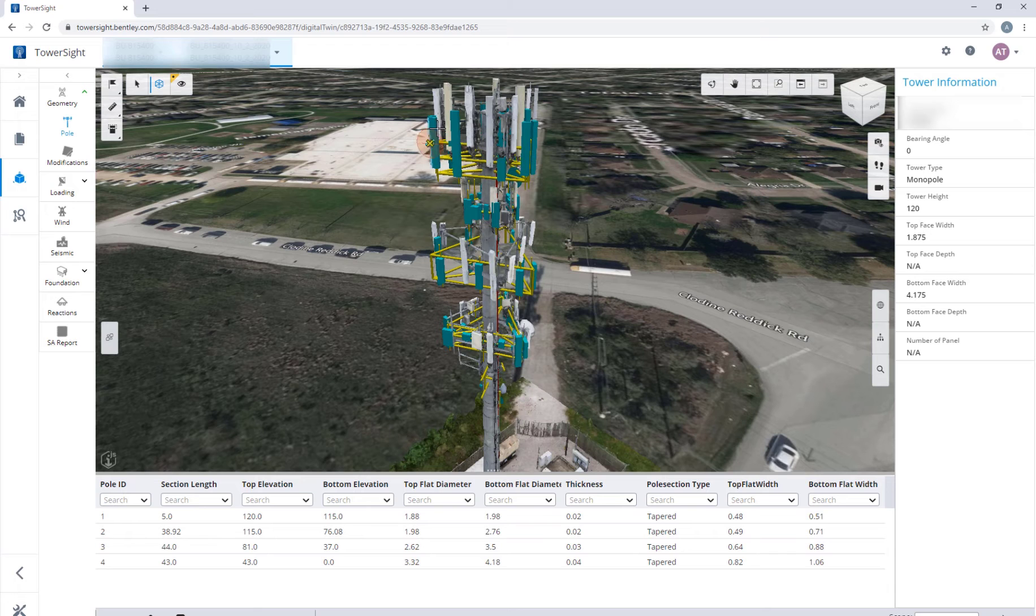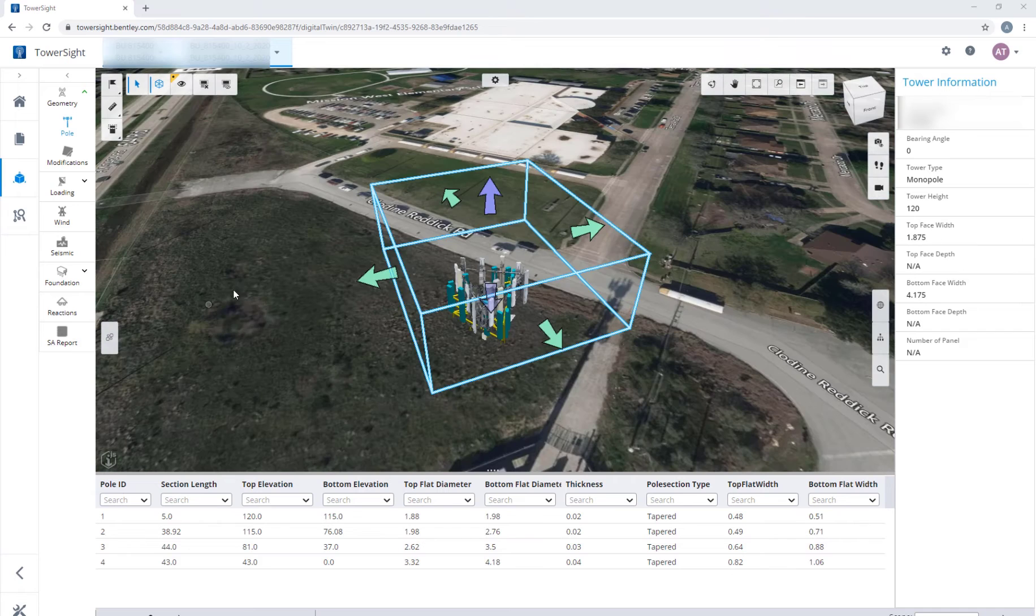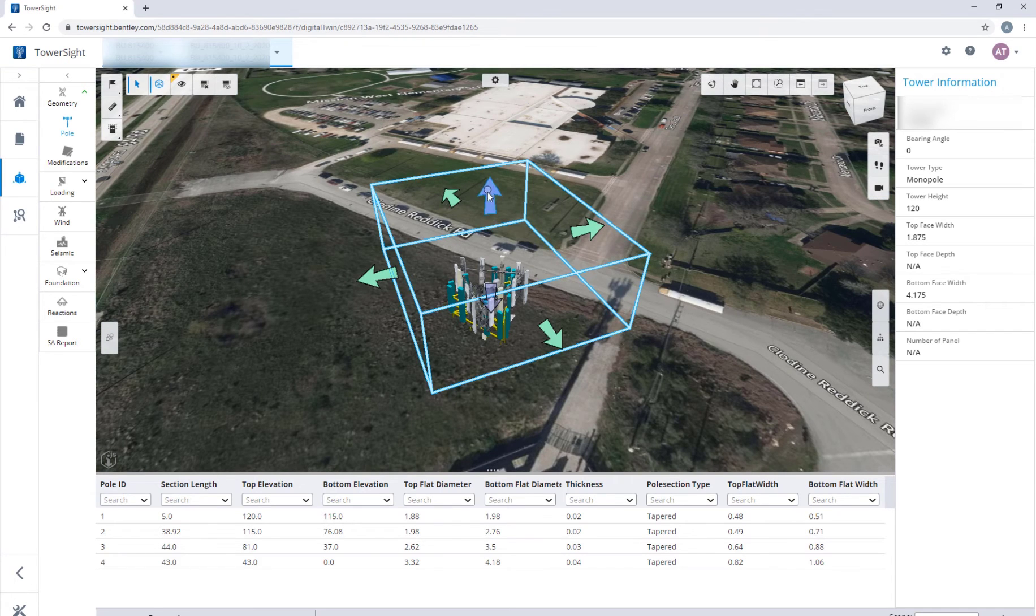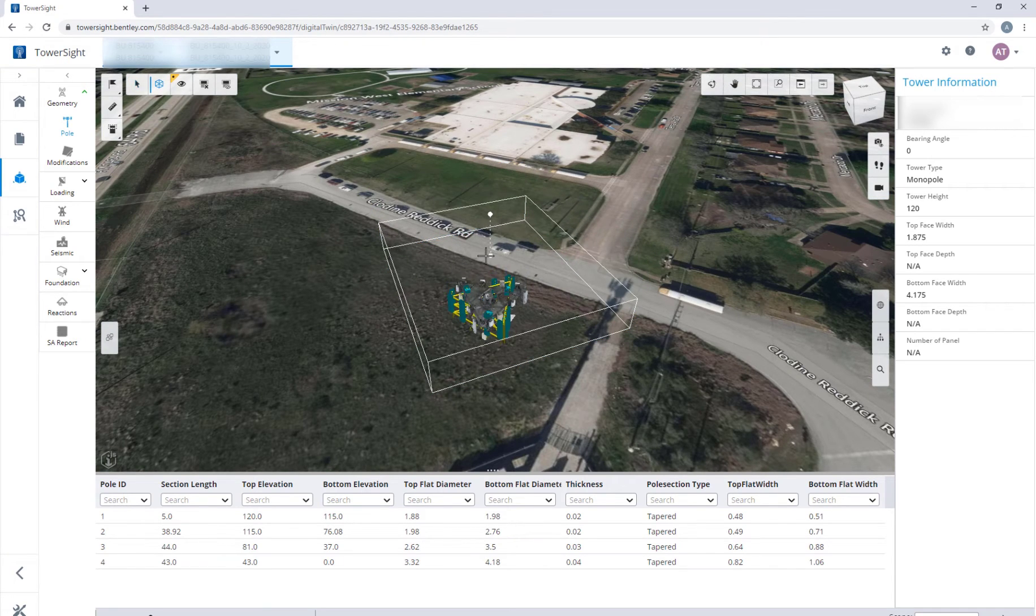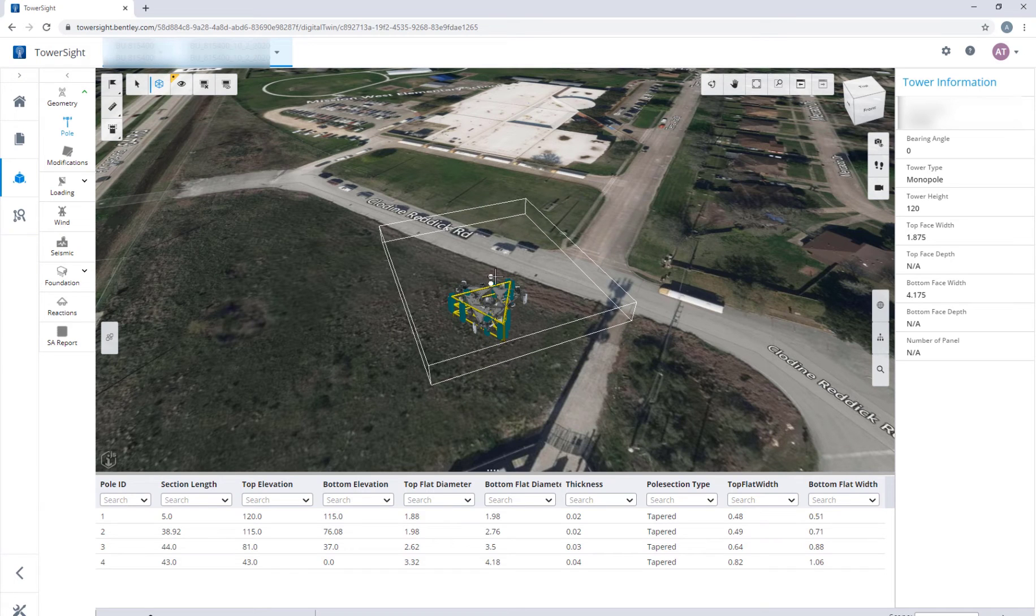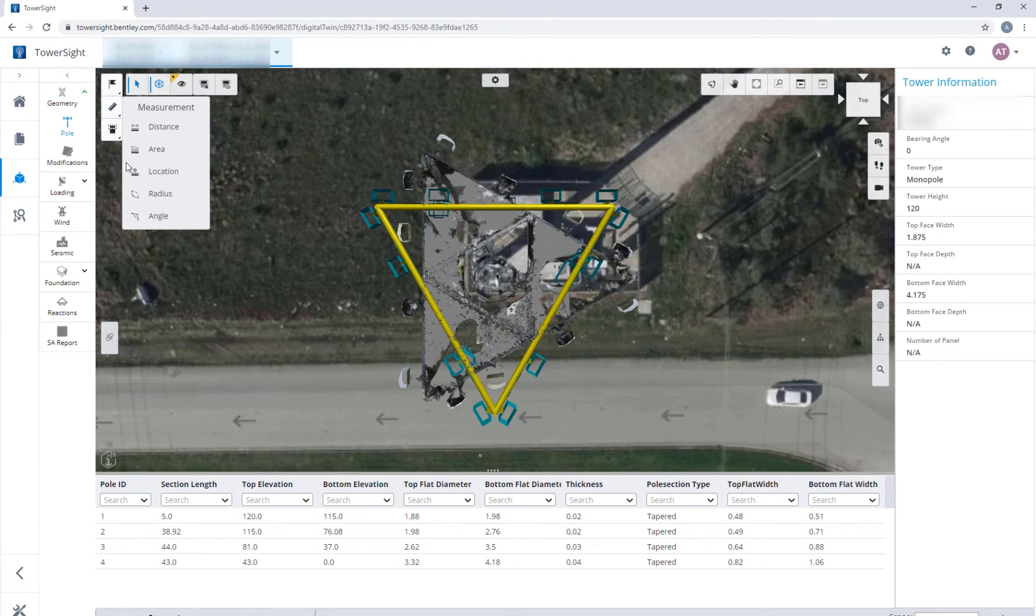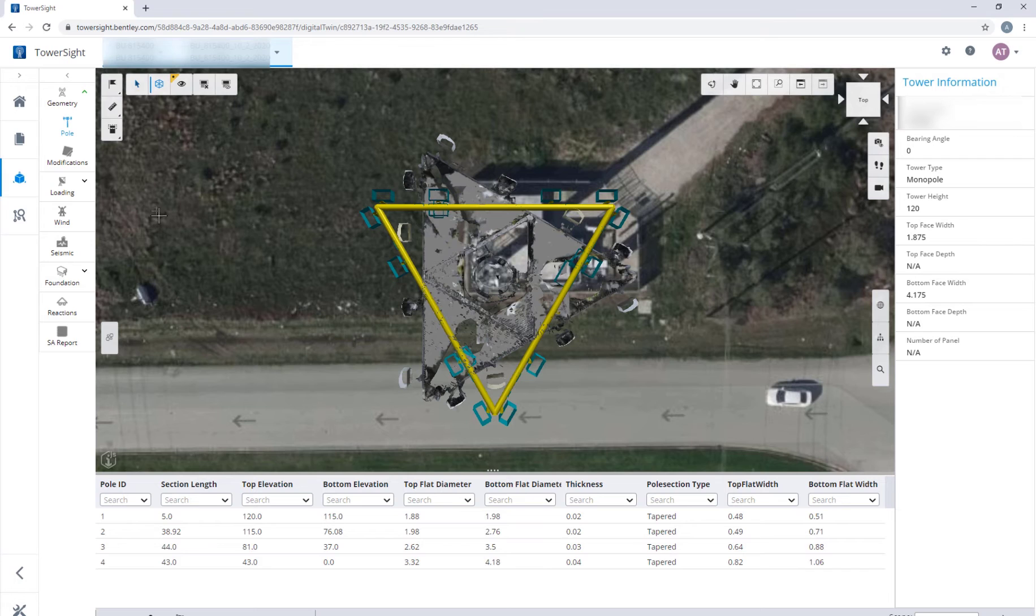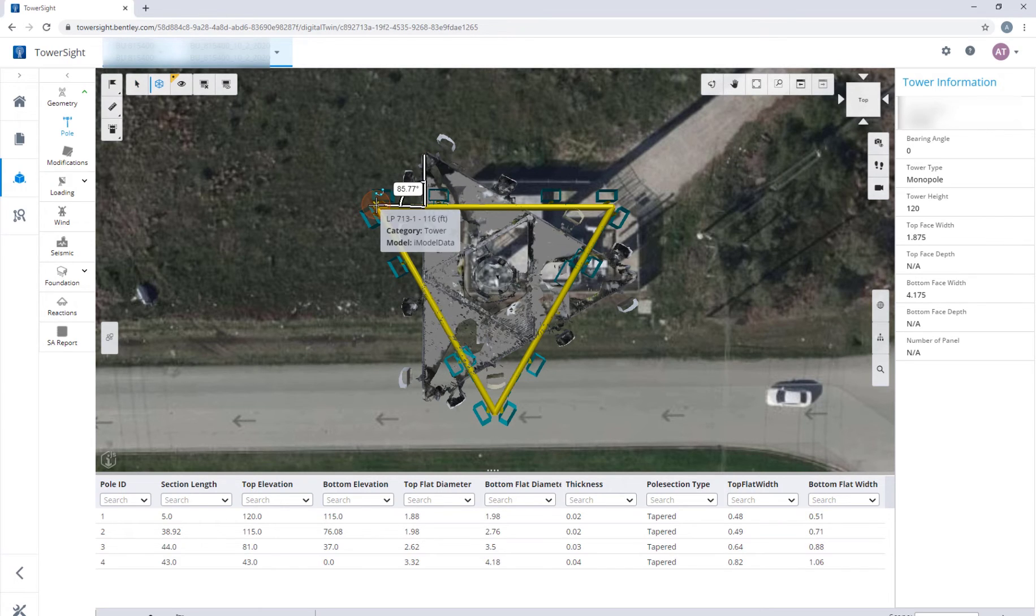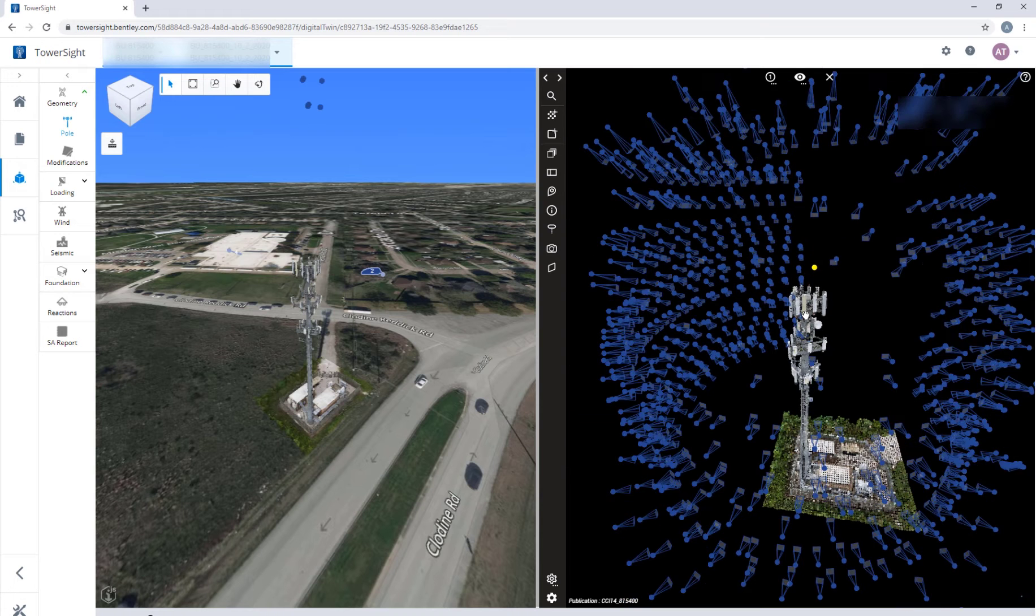The digital twin viewer facilitates active collaboration by comparing as-built versus as-designed models. For example, the region tool helps to cut a thin slice and then measure the angle of a platform mount between as-built and as-designed models. As you can see for this model, mounts are not aligned and must be rotated by 86 degrees.